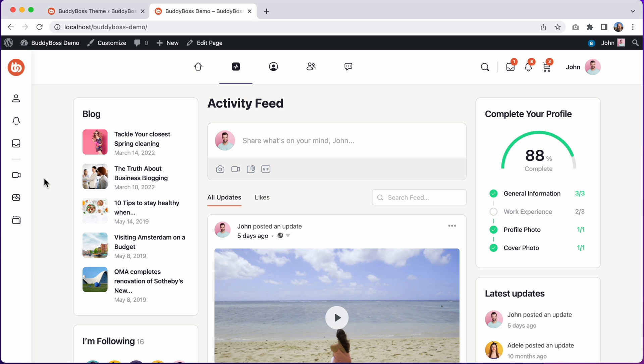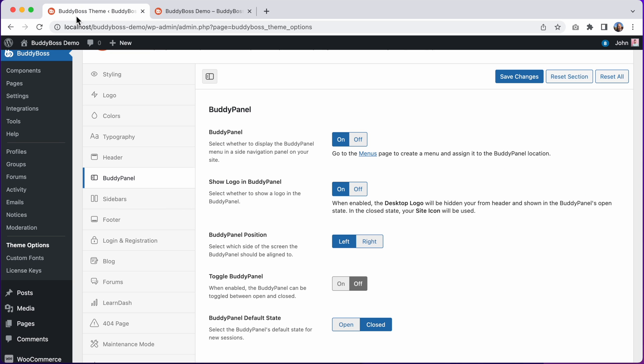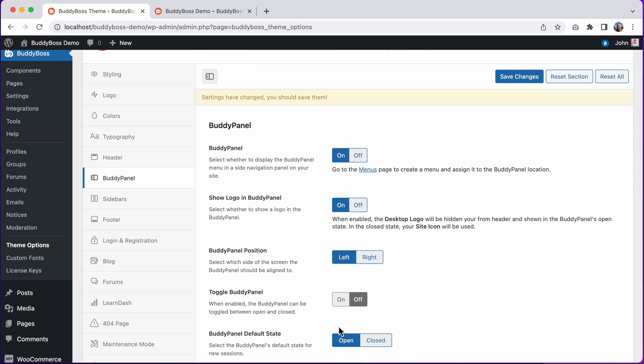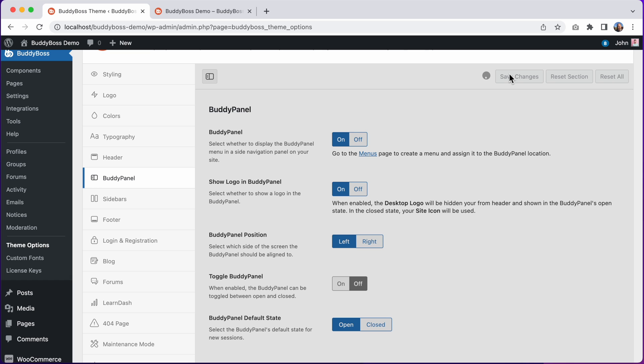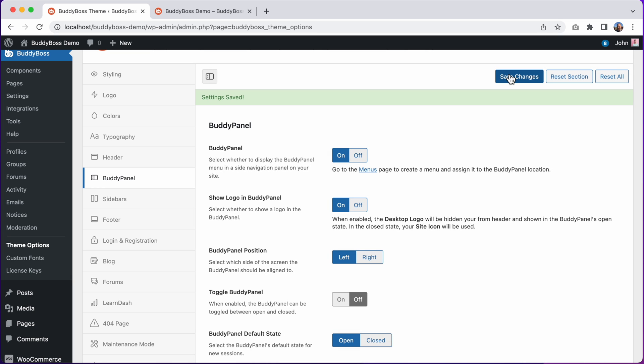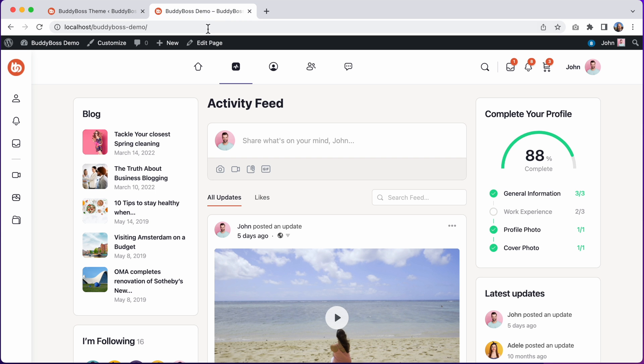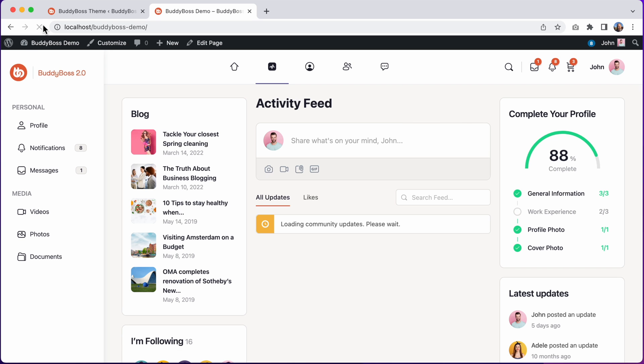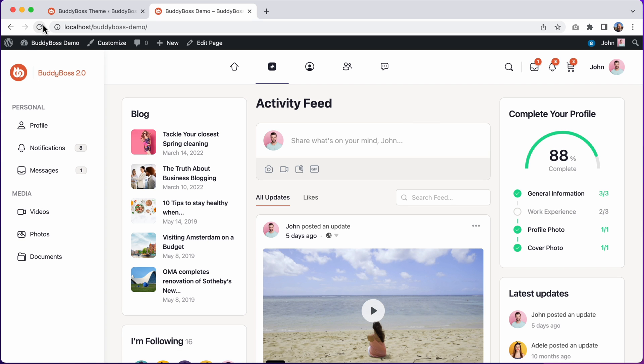I could change it to be permanently in the open state by coming back into our theme options, and changing the BuddyPanel default state to open. And I'll click Save Changes. And let's go see how this looks in the front end. And now the BuddyPanel is permanently opened.